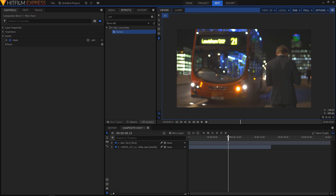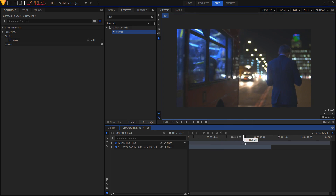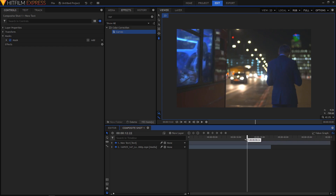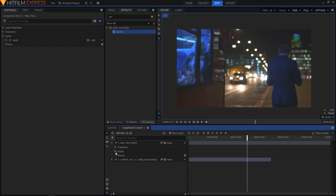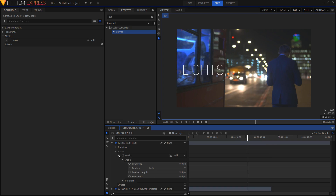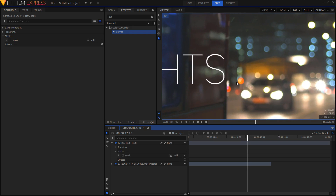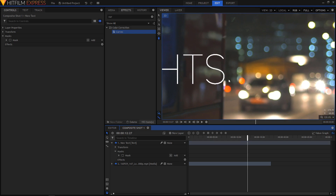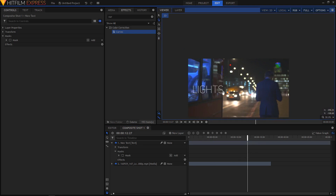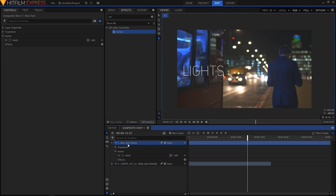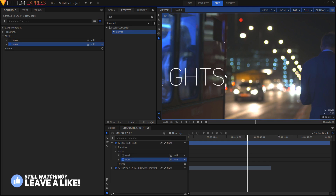Now I want my text to start appearing once this bus leaves the scene. I'm gonna expand the text layer, expand the mask, and uncheck this mask for a moment so that I can see the text. I'll move forward a couple of frames and create another mask using the freehand mask tool, creating a simple shape. Make sure you have the text layer selected.